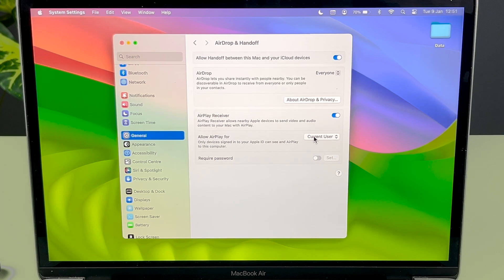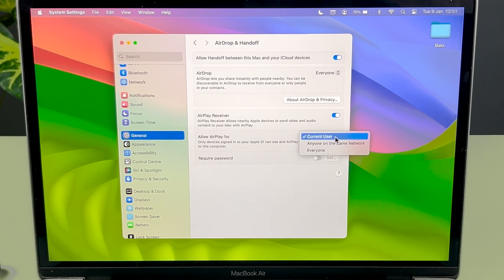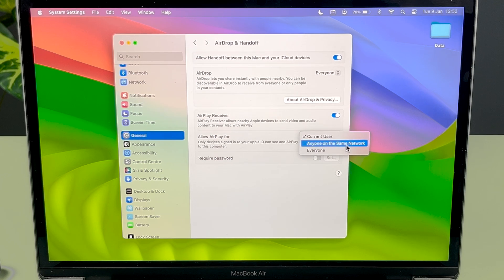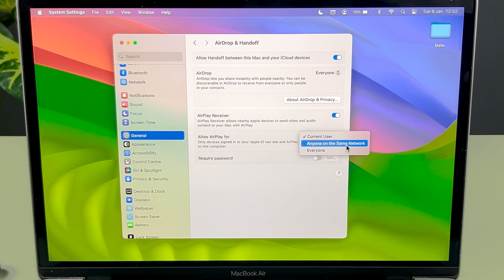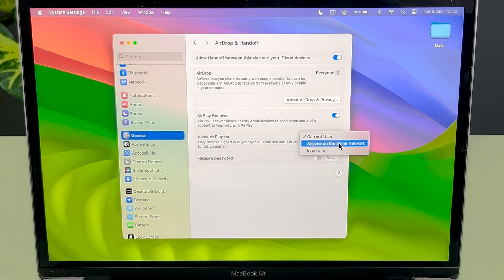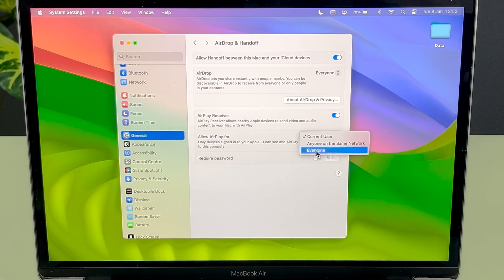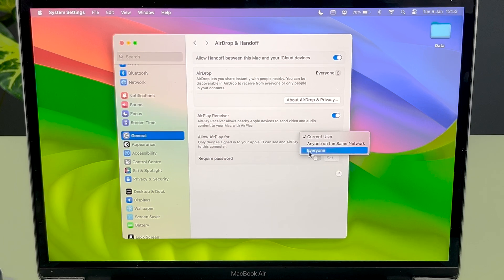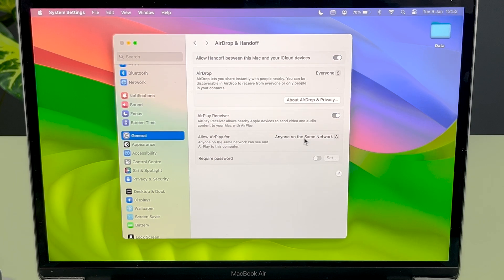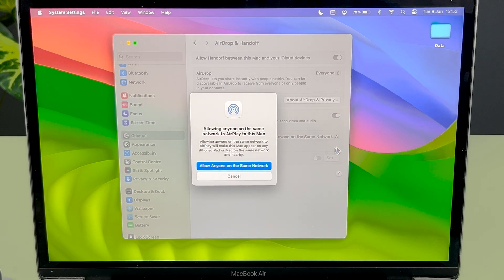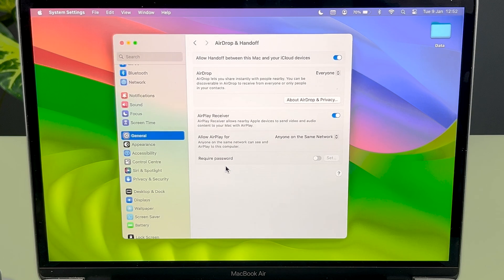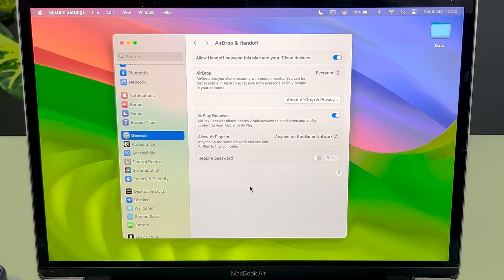Now the second option is Allow AirPlay For. If you want to allow AirPlay for current user, you can keep it as is. Otherwise, you can select this dropdown and select Anyone on the Same Network. If both devices are on the same WiFi network, you can select this option, or you can select Everyone. Let's keep Anyone on the Same Network. Select this option and now we are good to go.